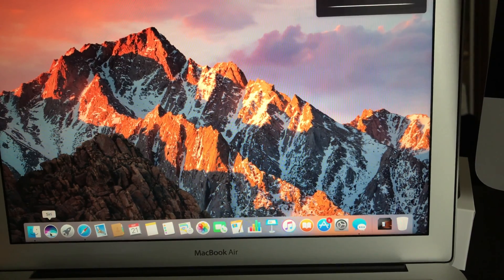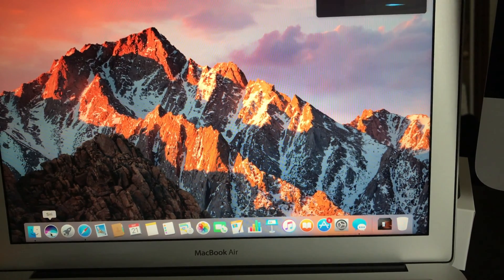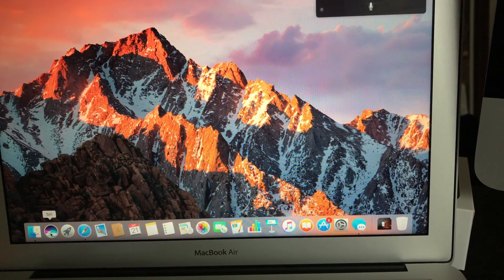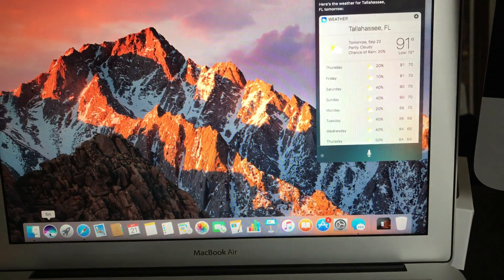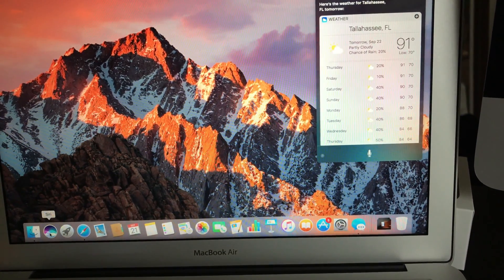Here's the weather for Tallahassee, Florida tomorrow.